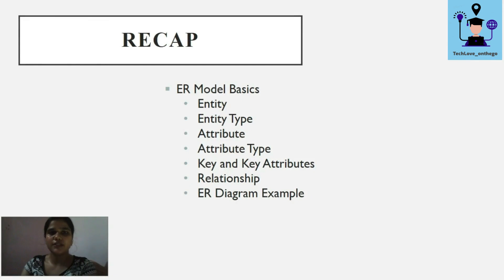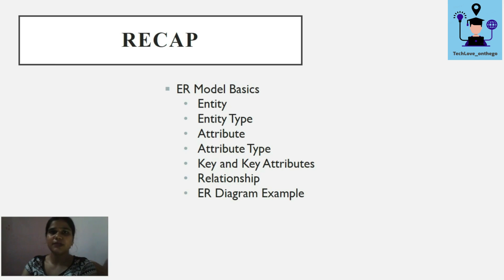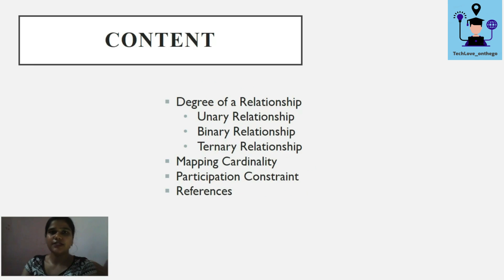In the previous lecture we discussed some basics about the ER model like entity, entity types, attribute, attribute types, key and key attribute, relationship, relationship set, and some examples of ER diagrams. In this lecture we will discuss the various types of degree in a relationship — unary, binary, and ternary — as well as mapping cardinality and participation constraint.